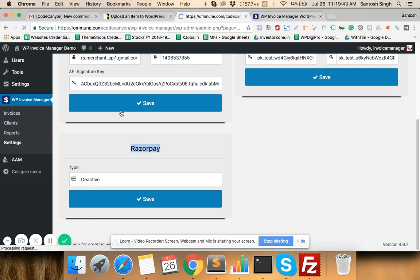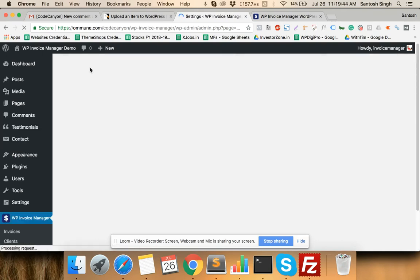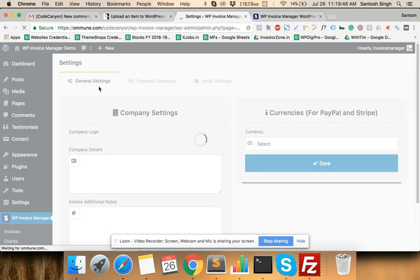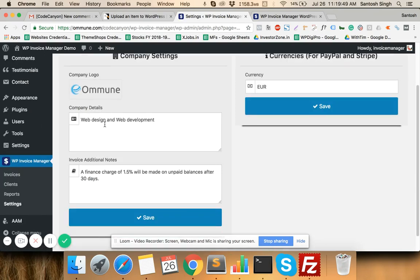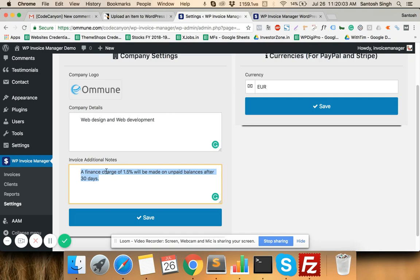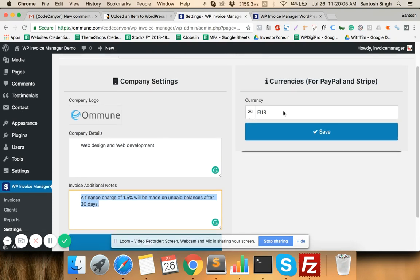When you click on Settings you will see the first option which is General Settings. Here you can set your company logo, the details of your company, your company address, and whatever else you want. You can also add invoice additional notes which will appear in the footer of the invoices. Here you can also set the currencies.